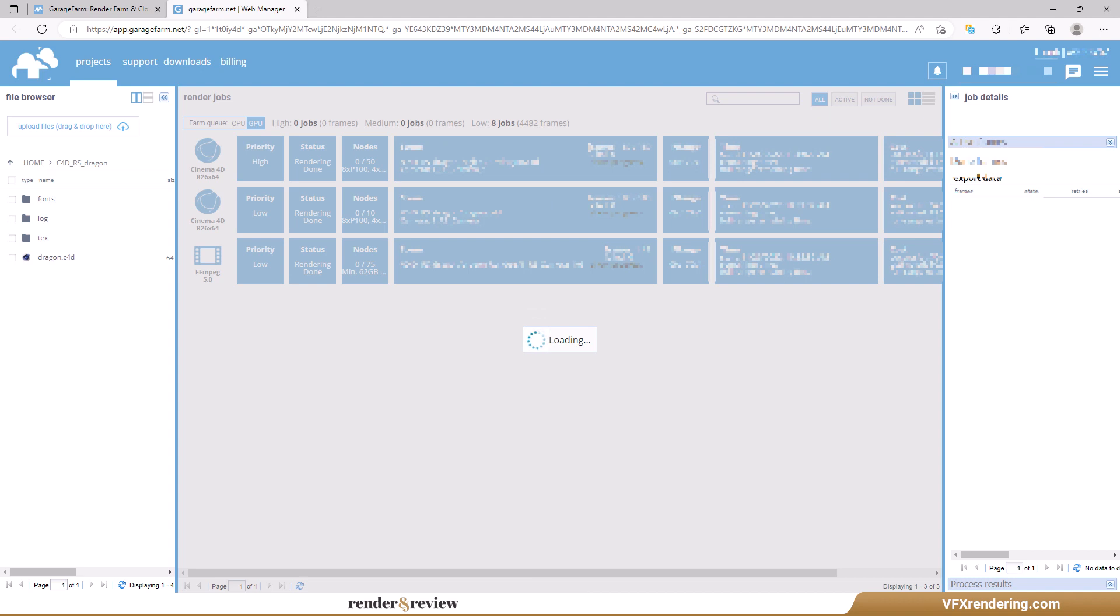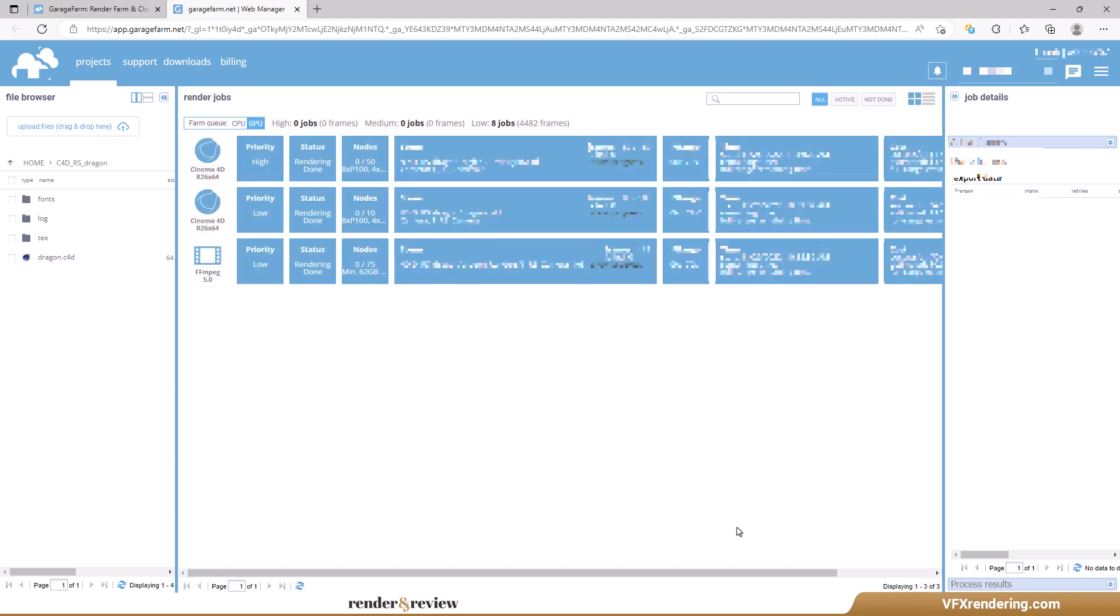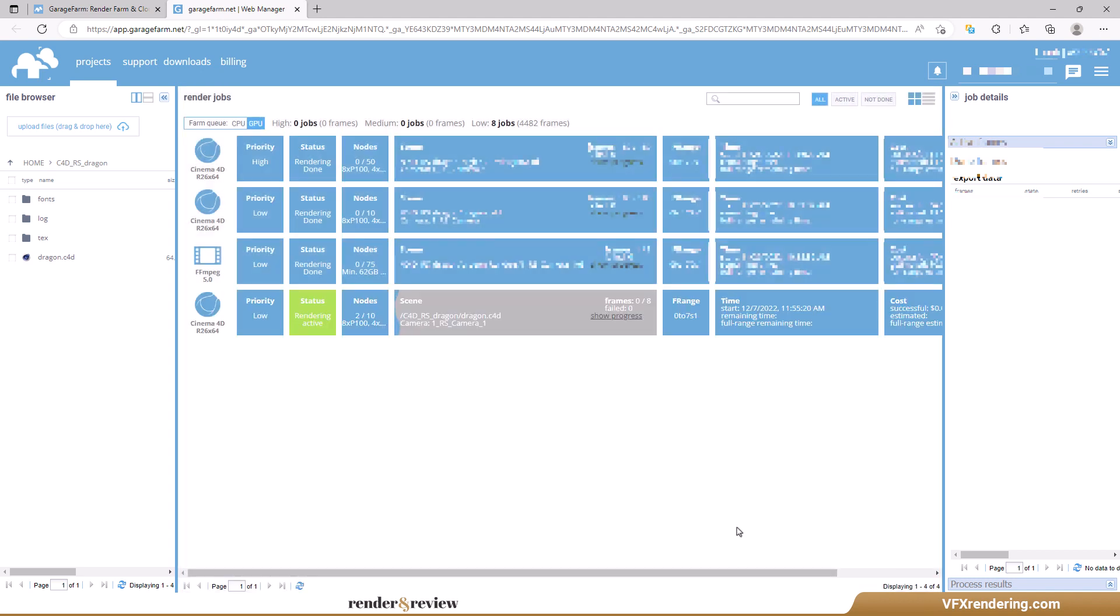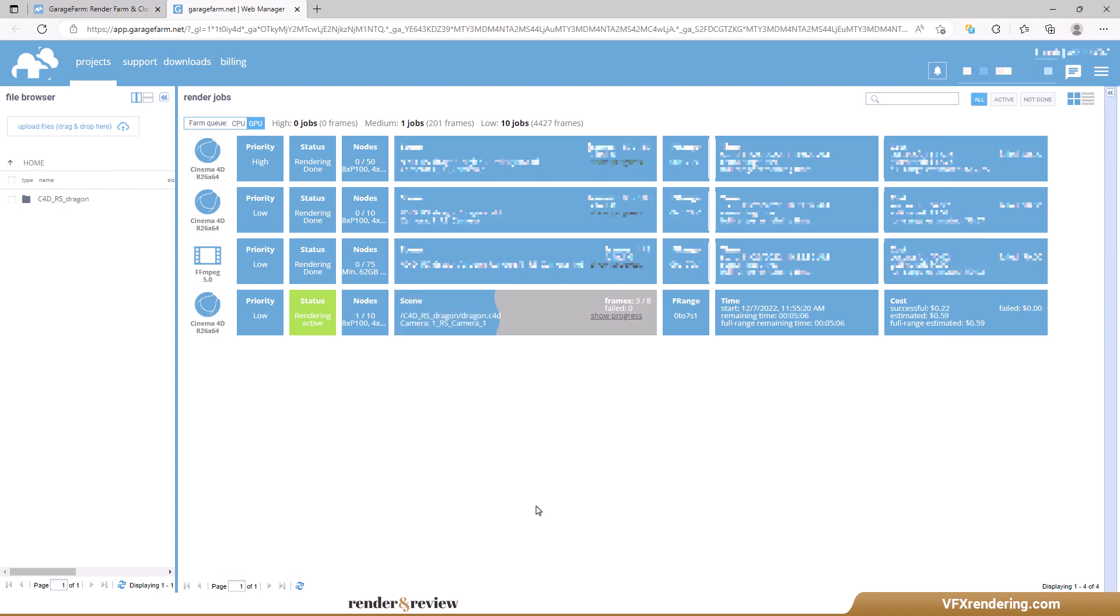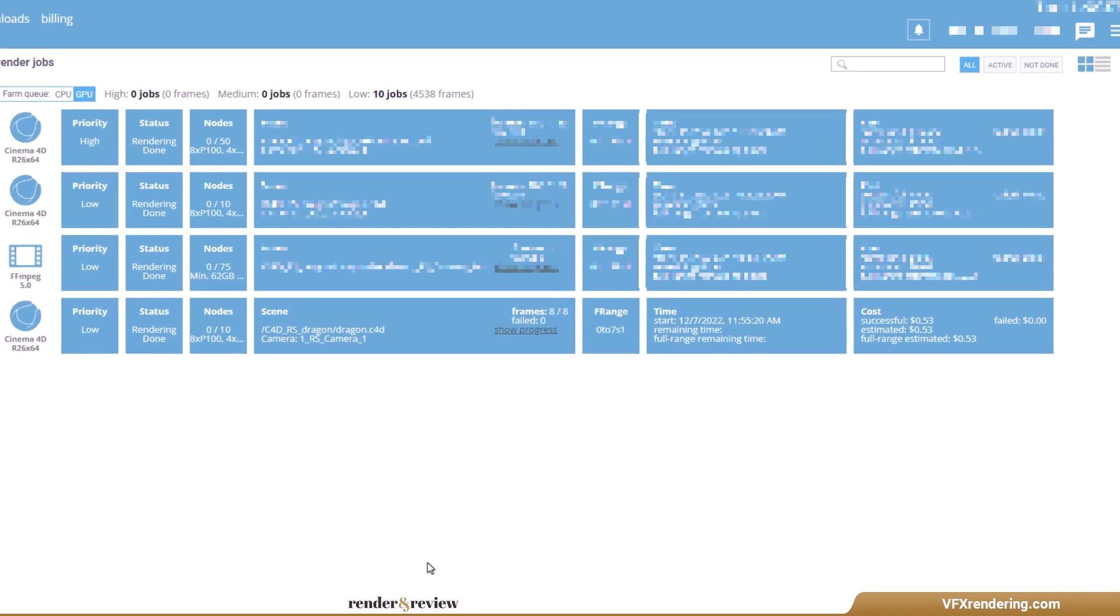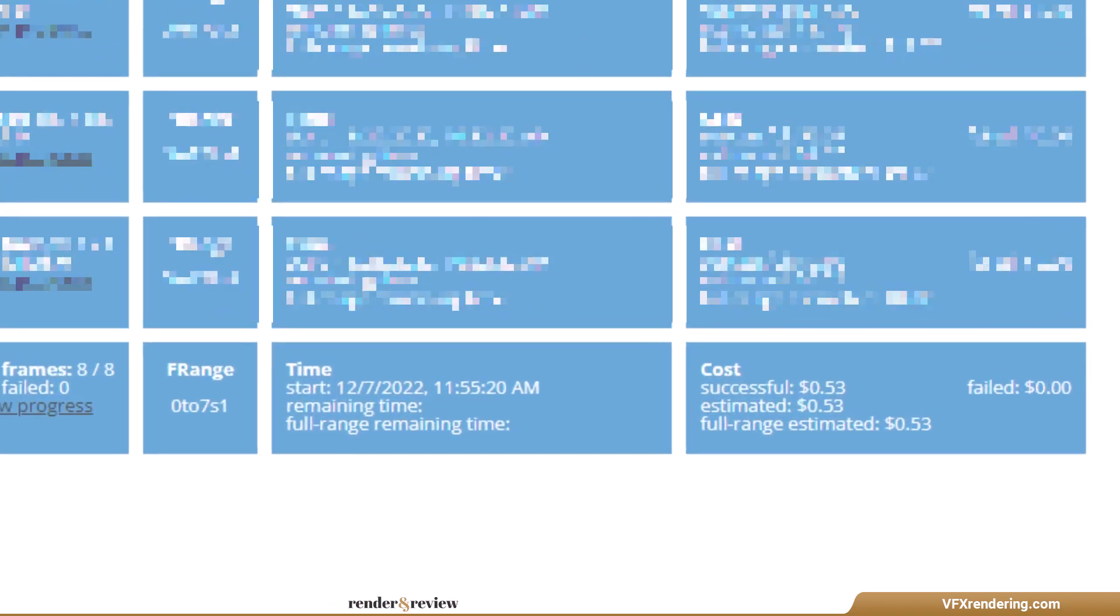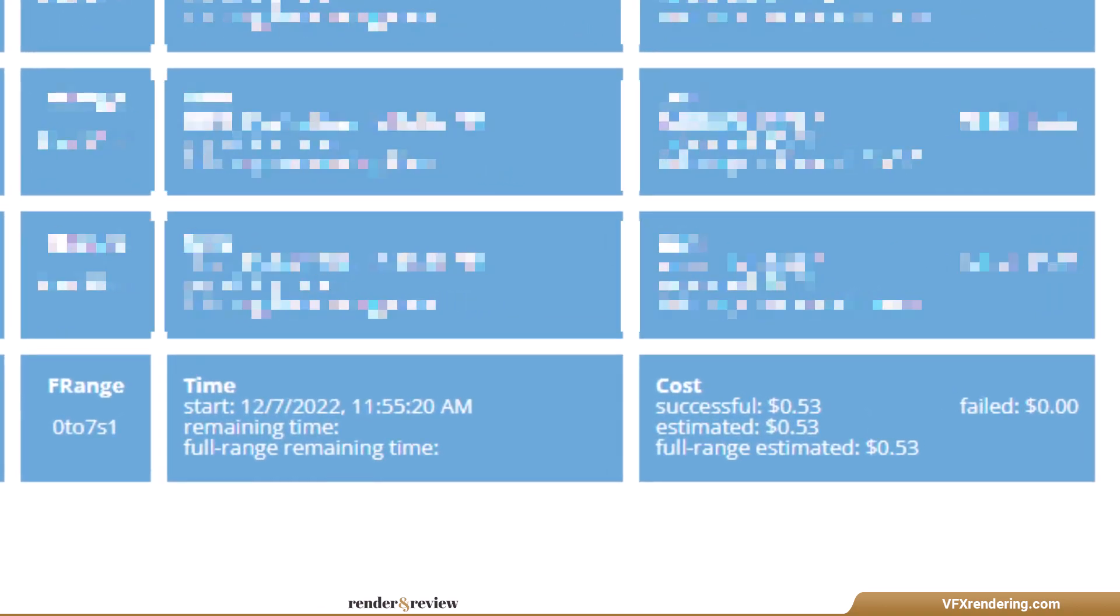Submit and the job is ready to render. Do you notice there is a farm queue? Garage Farm lets you know how many jobs and frames are waiting to render at the moment. Tip: if you are in queue for too long you can change the priority to push your job forward. Let's see the result. Garage renders the scene in about 7 minutes and costs 53 cents.